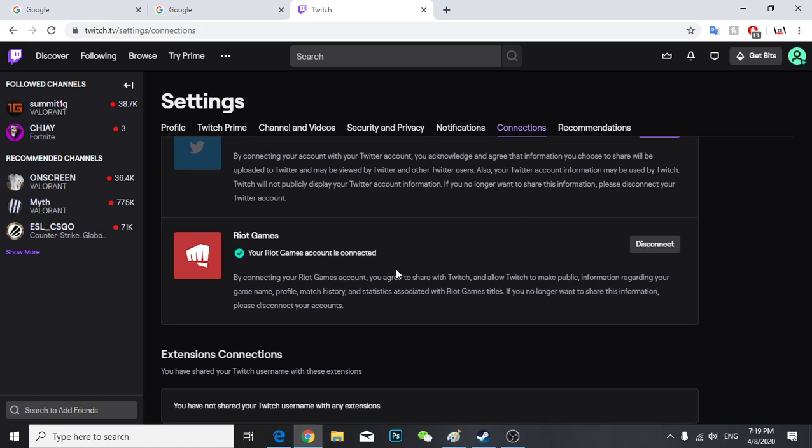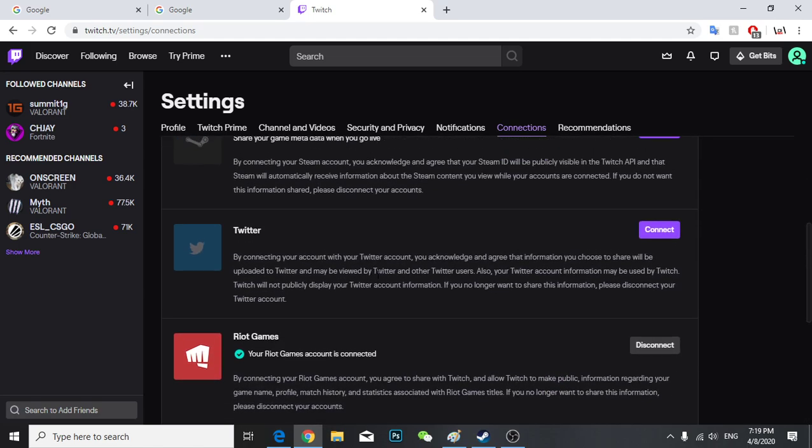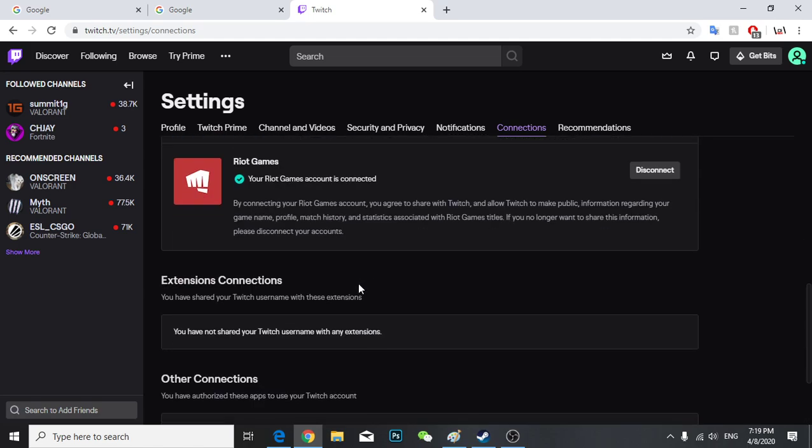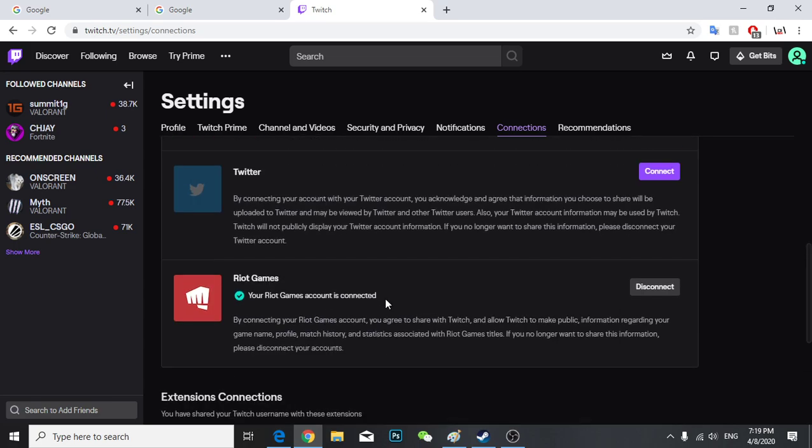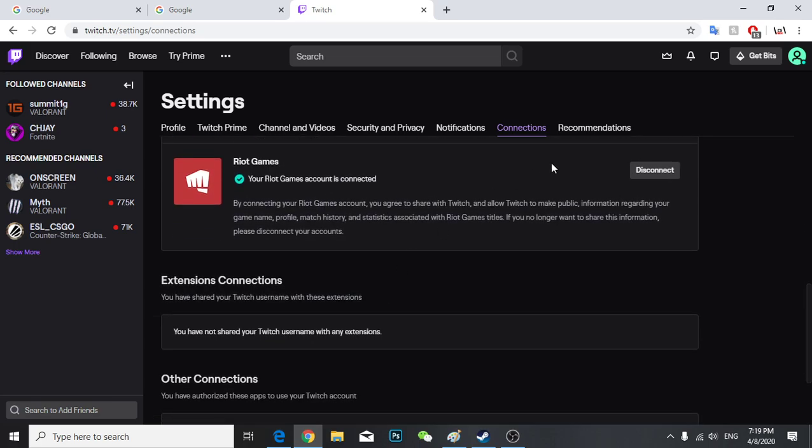And there you have it, your Riot Games account is connected. So yeah, that's basically how you connect with your Riot account.